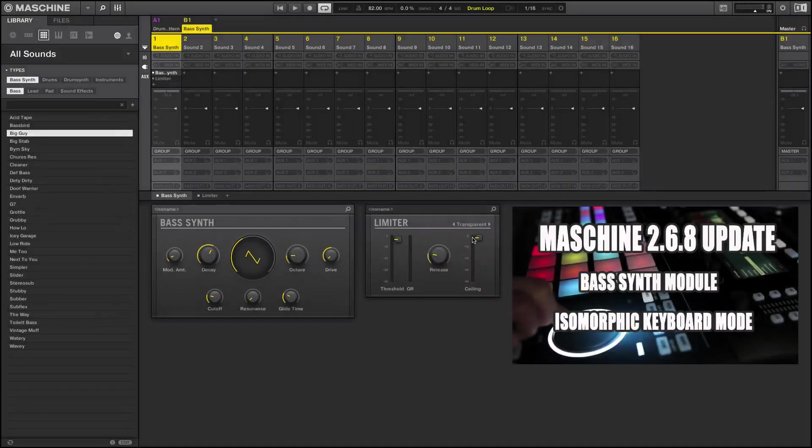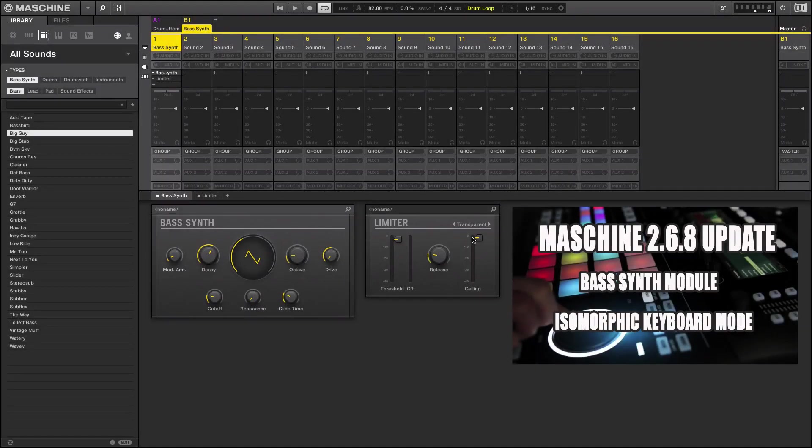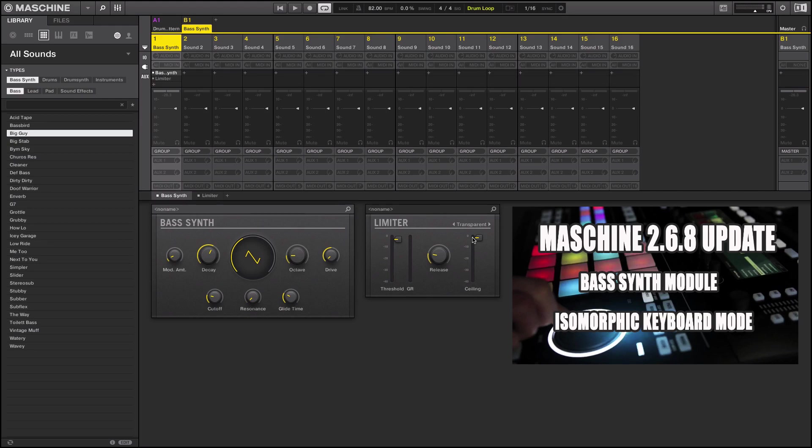Greetings fellow Maschine users, Fontaine here from vipsoundlab.com. We're back on Maschine 2.6.8, a free update for Native Instruments Maschine users. One of the cool things about this new update is it holds a lot of improvements when it comes to sound design, as far as creating bass.